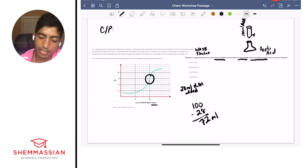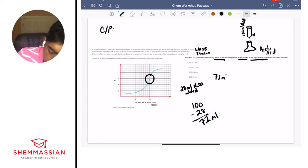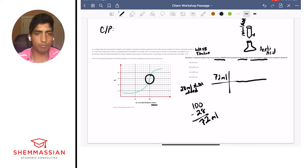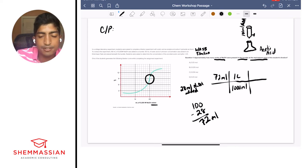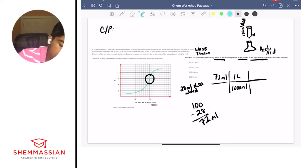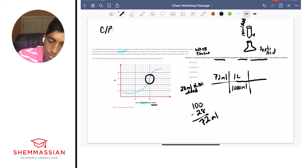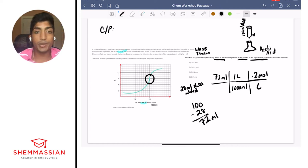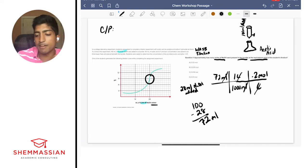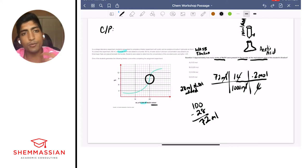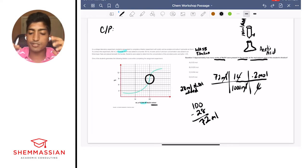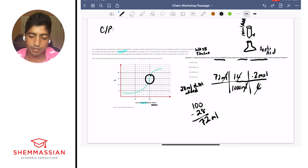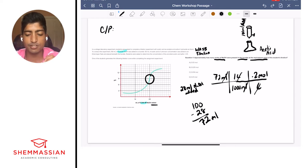This is dimensional analysis: we start with 72 milliliters and want to get to moles using molarity (moles per liter). First convert milliliters to liters — there are 1,000 milliliters in one liter — then multiply by molarity. We saw in the problem that we have a 0.2 molar solution, so 0.2 moles per liter. The units cancel and we're left with moles. For the math on the MCAT, I like to break it into the numerical part and the order of magnitude part.